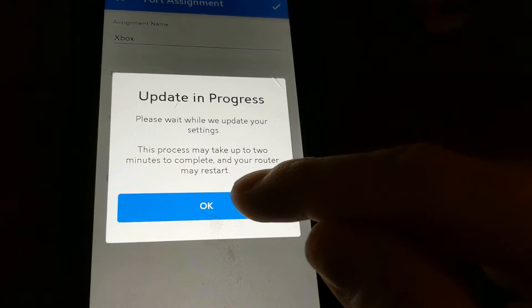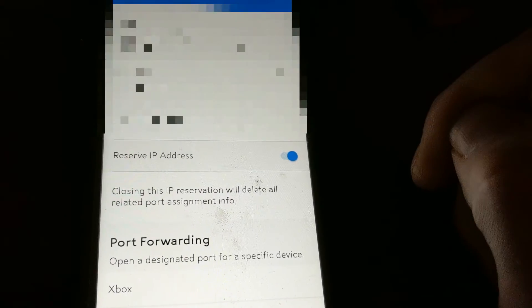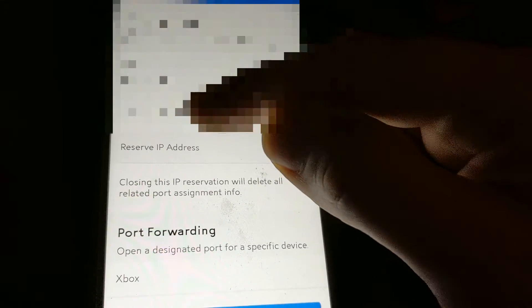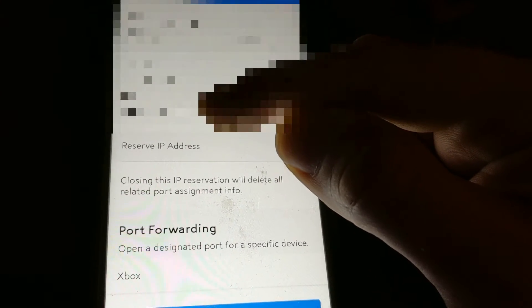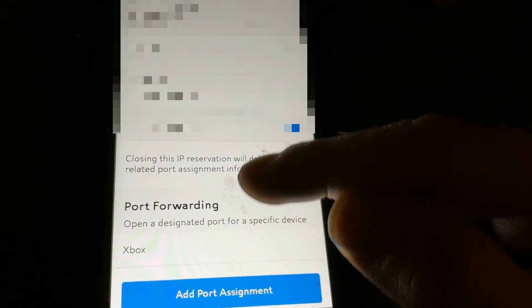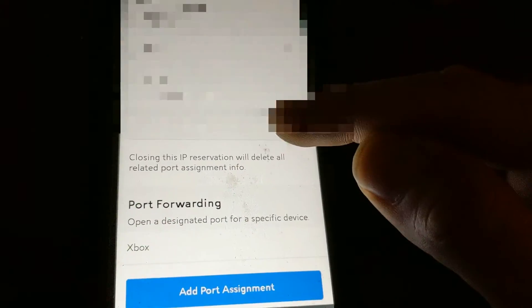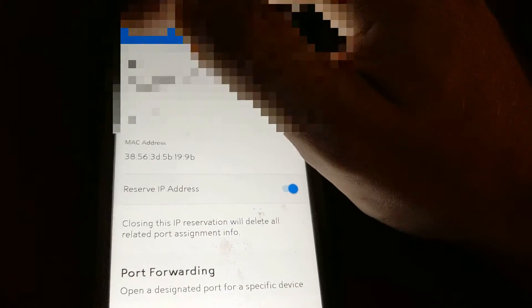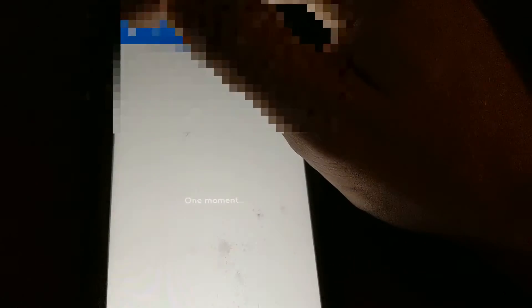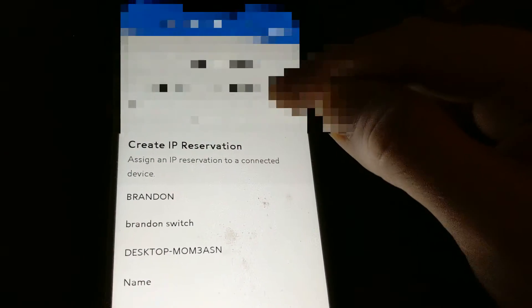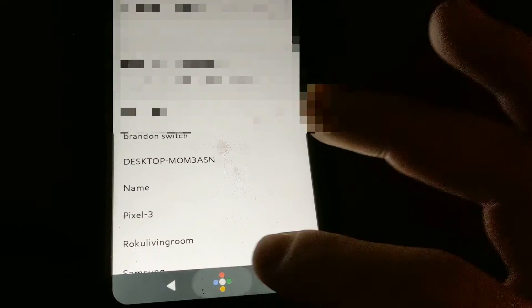You're gonna press okay. Now it reserved this IP address, this MAC address, and the port. So you press back and you can see the new one is there now. That's all you have to do on your app. You can close out the app now.